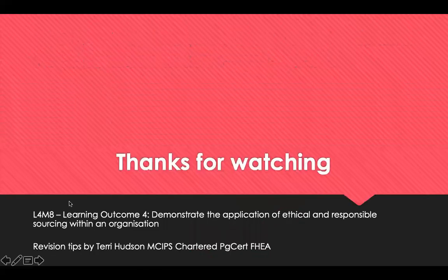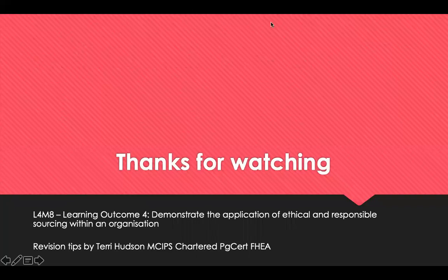And that's the end of Learning Outcome 4 and Module 8. Thank you for watching.